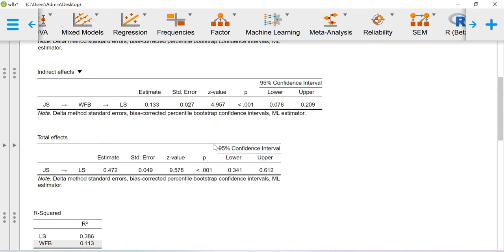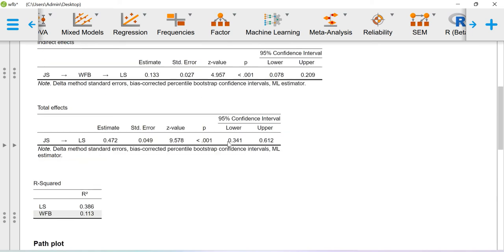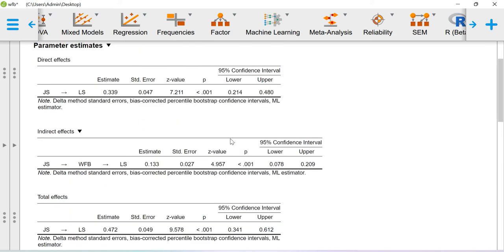That is how we can understand this confidence interval. For reporting purposes you need to report this indirect effect value along with the lower limit and upper limit value.